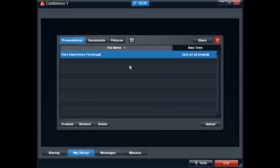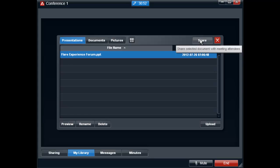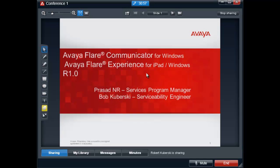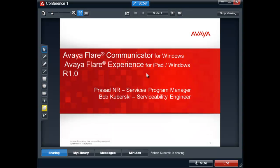After choosing a document you would like everyone to view, select the share button. It will be displayed to all conference participants logged into the collaboration session.